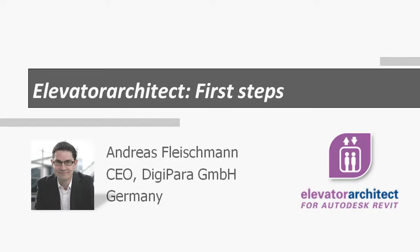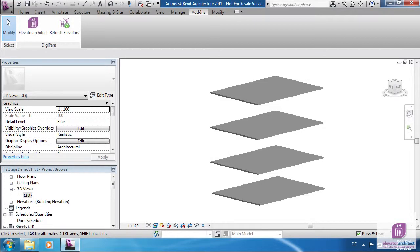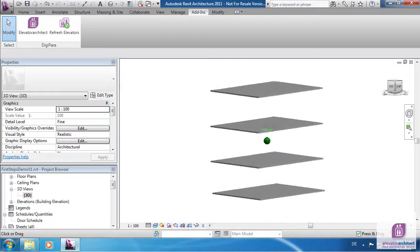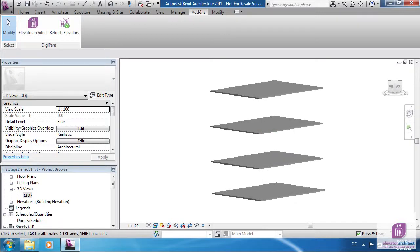Hello everybody, my name is Andreas Fleischmann and I want to guide you through your first steps with Elevator Architect. For better visibility we have a very basic model with four floors.